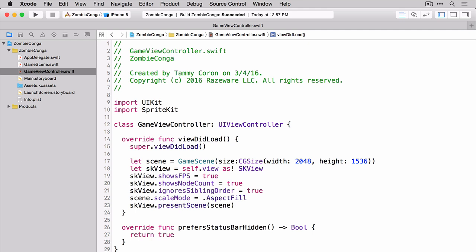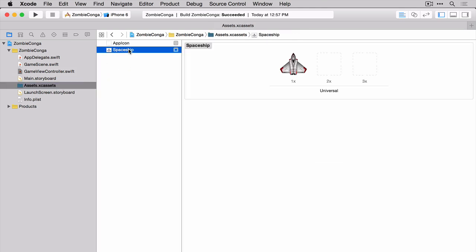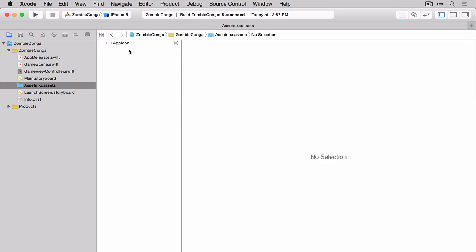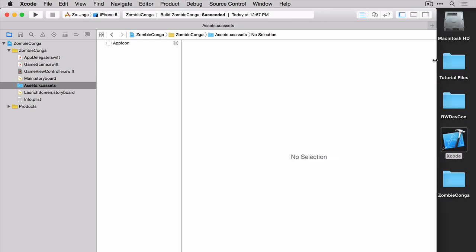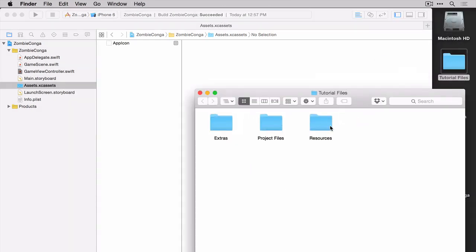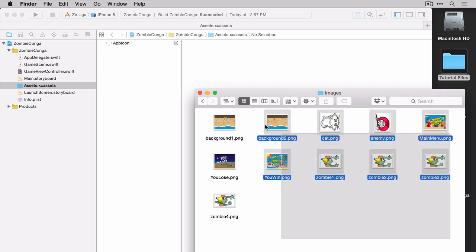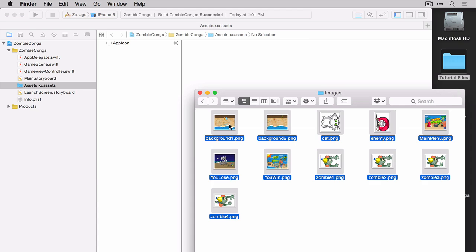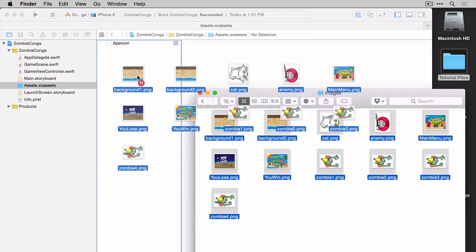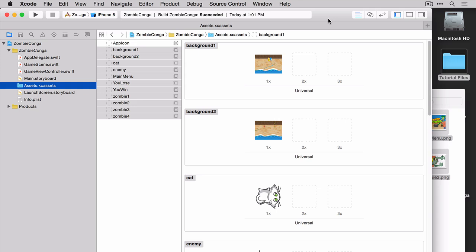Now before we can set up our scene, let's go ahead and add some of our resources to this project. Click on the Assets folder, and then you'll notice here that there's the spaceship. You can highlight that and delete it. We're not going to need it. We are, however, going to need our own resources. I'm just going to move this out of the way here, and then grab my resources folder. And you'll notice that there's two folders in here. We've got an icons folder, which we'll use in a minute, and an images folder. Go in there and you'll see all of the resources for Zombie Congo. Select all of them and drag them into the project.